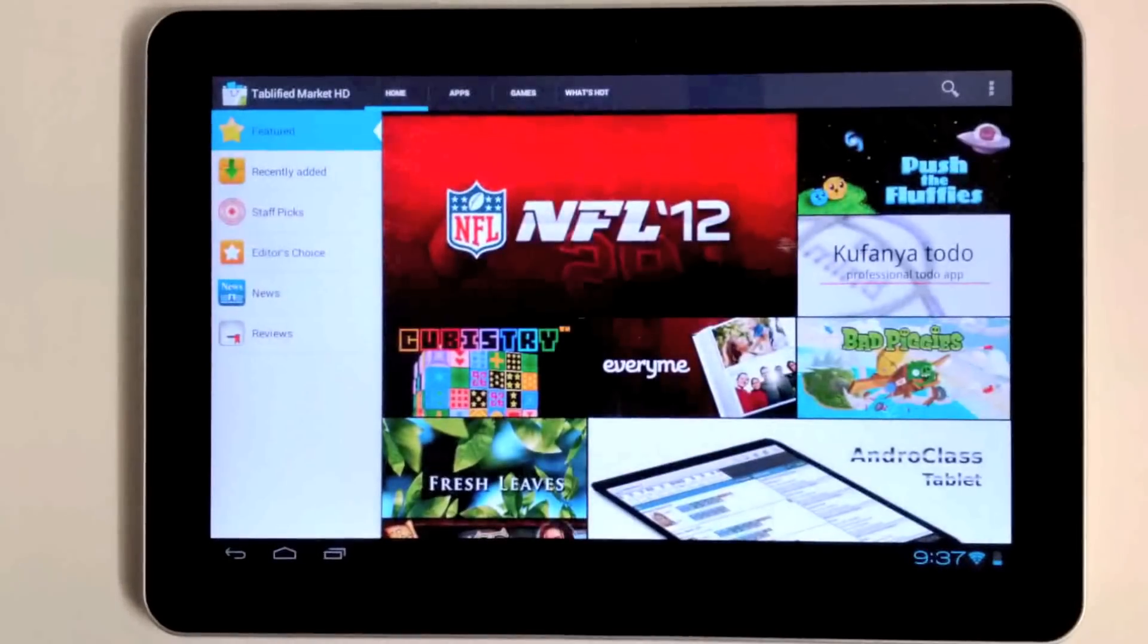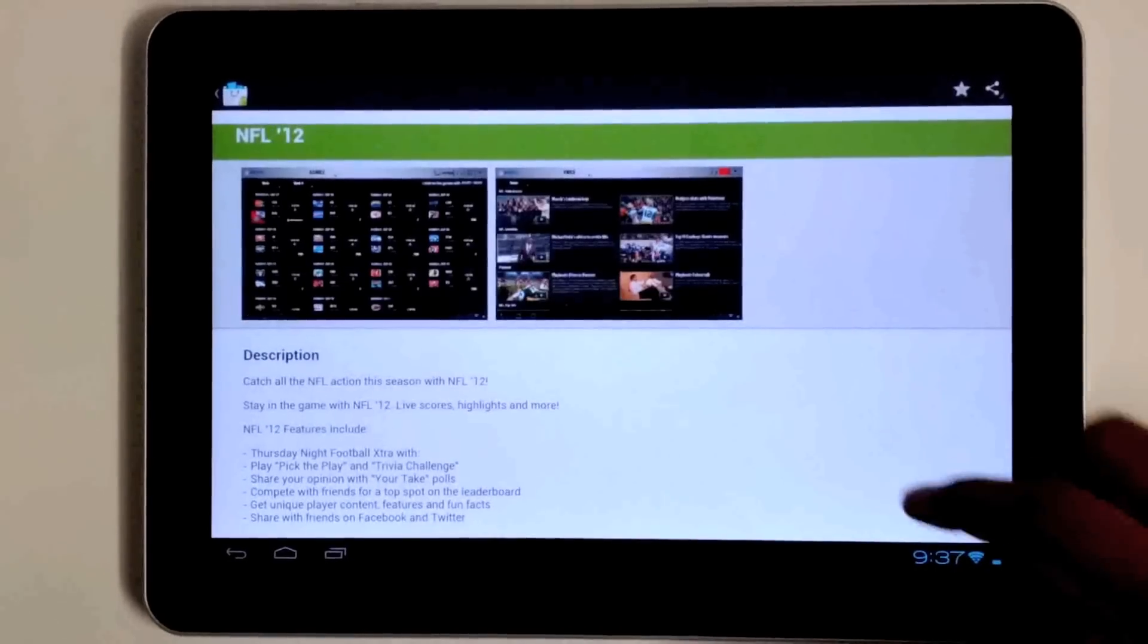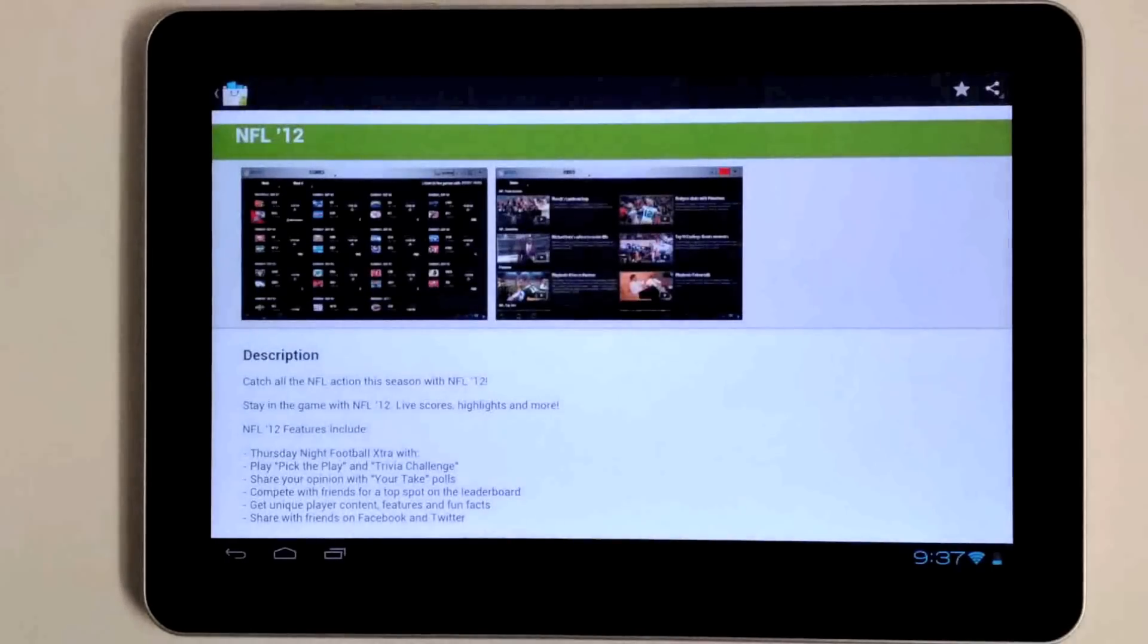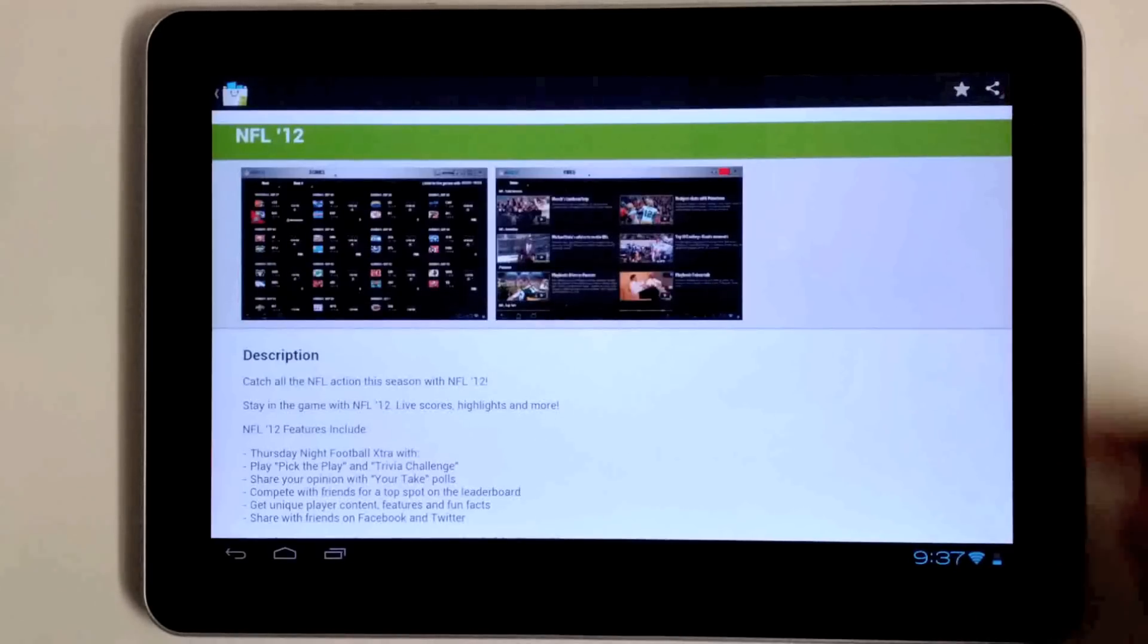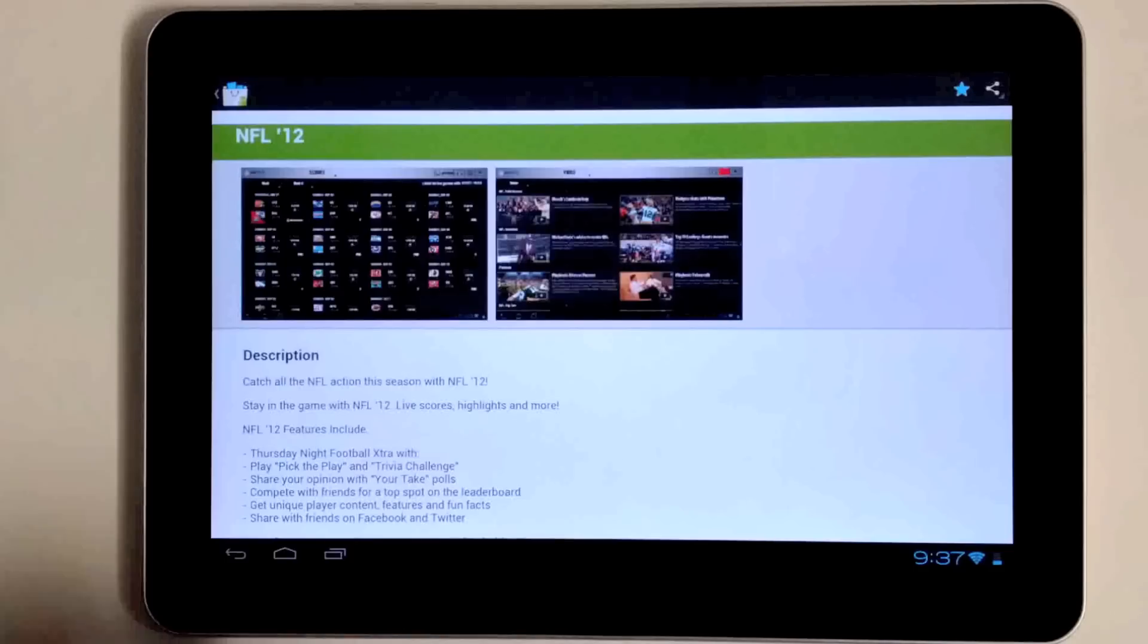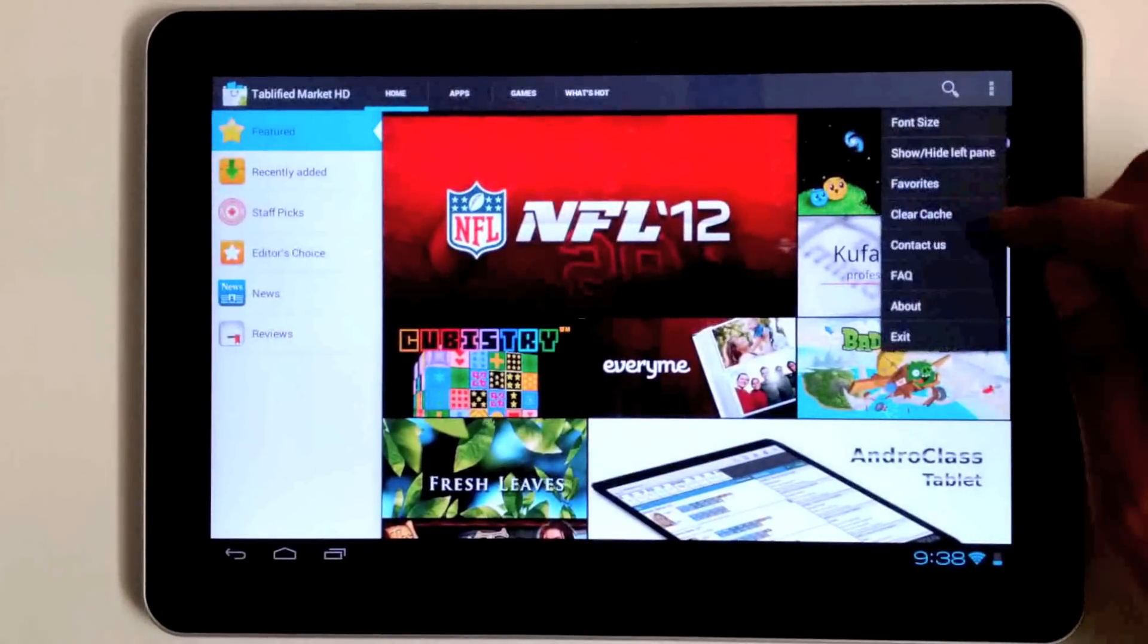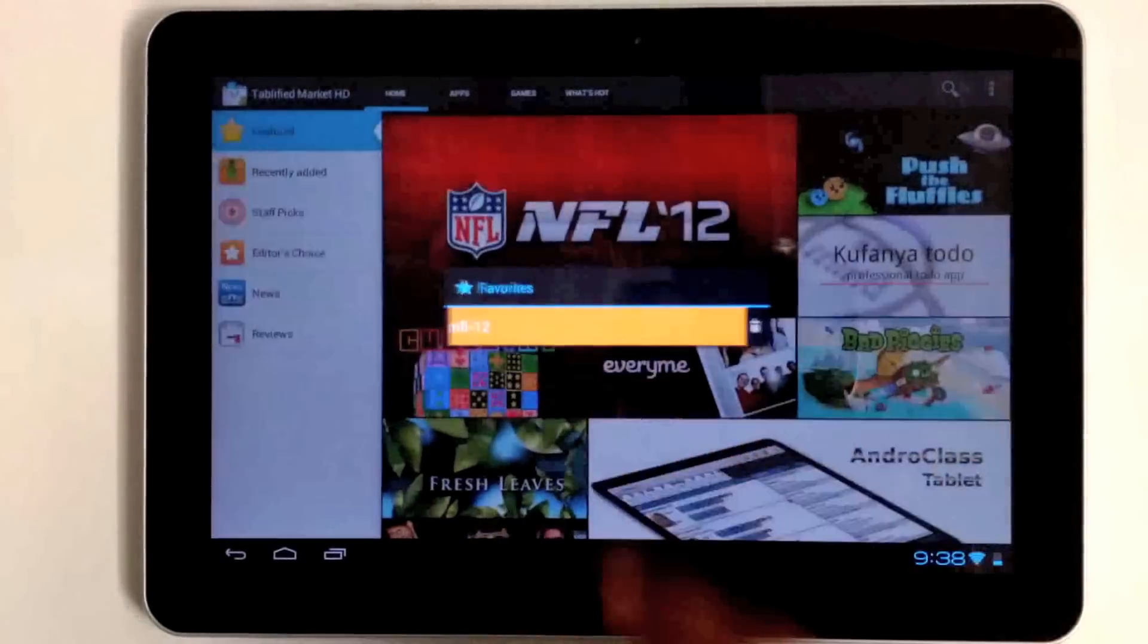The last feature I want to show you is the favorite option. Many of us browse through the market and find applications we'd like but just don't have time to install right now, or we want to save for later. We incorporated a wish list/bookmarking option on the top right corner—a little star that if you tap will place that application into a bookmark stored locally on your device.